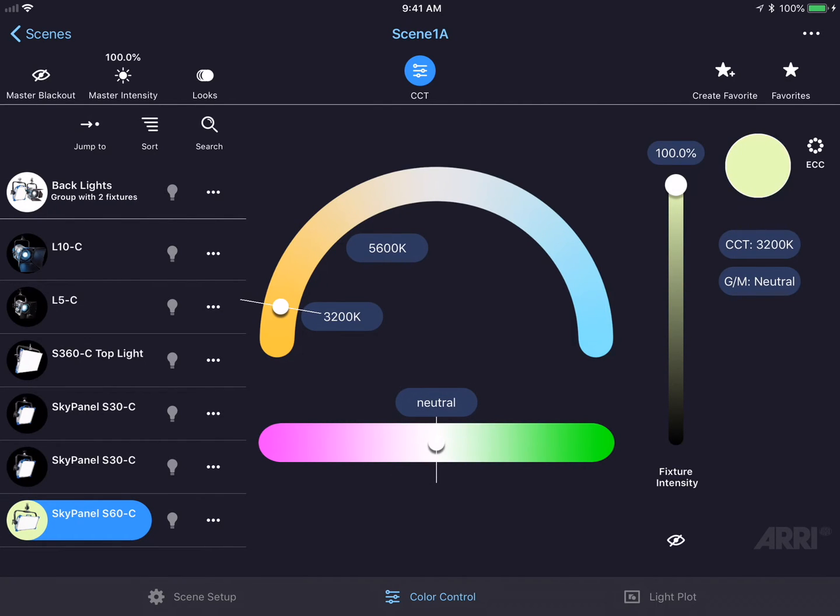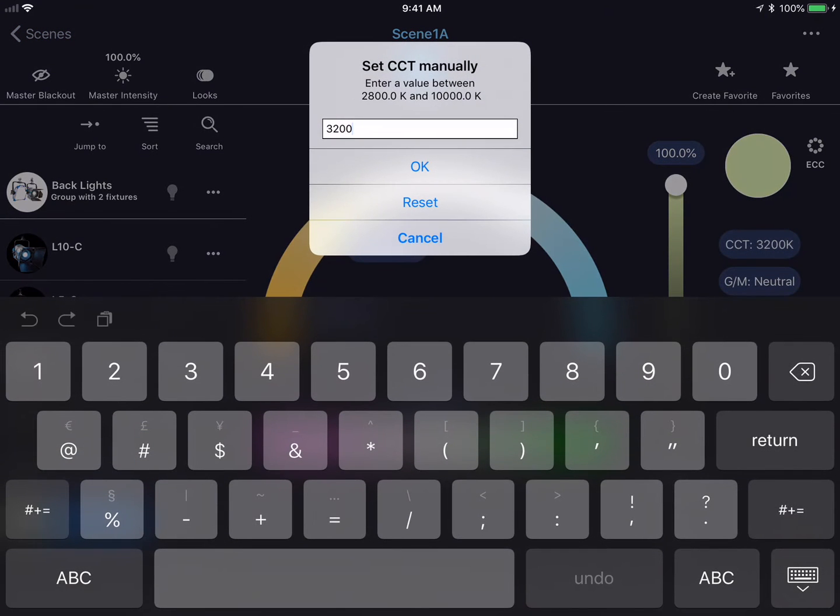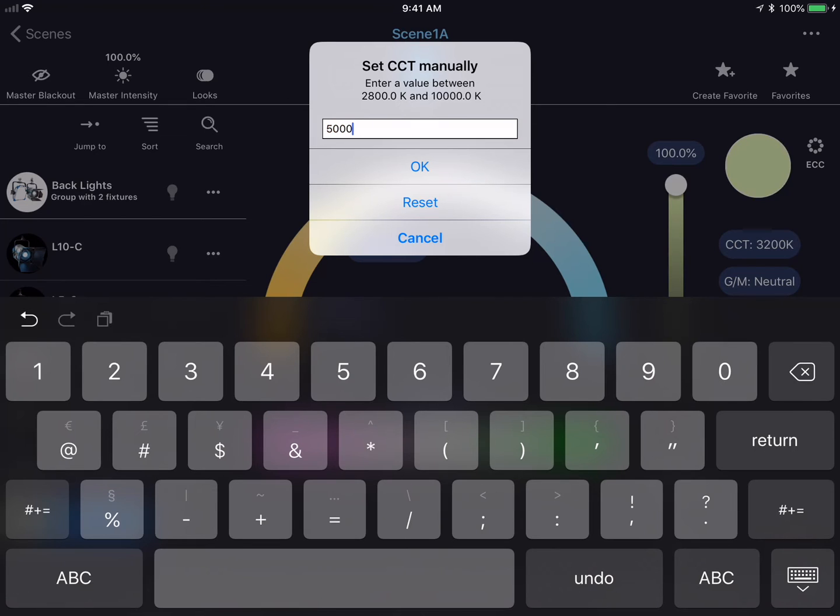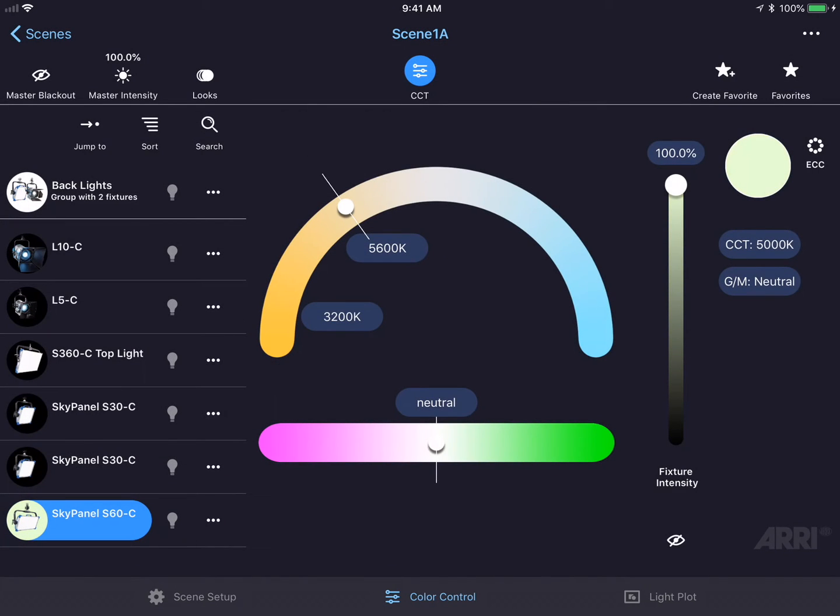I could also enter a color temperature manually by clicking the CCT button on the right side of the screen. Here I could delete the current color temperature and enter in any color temperature I wish within the acceptable range. I could also do this for green-magenta.